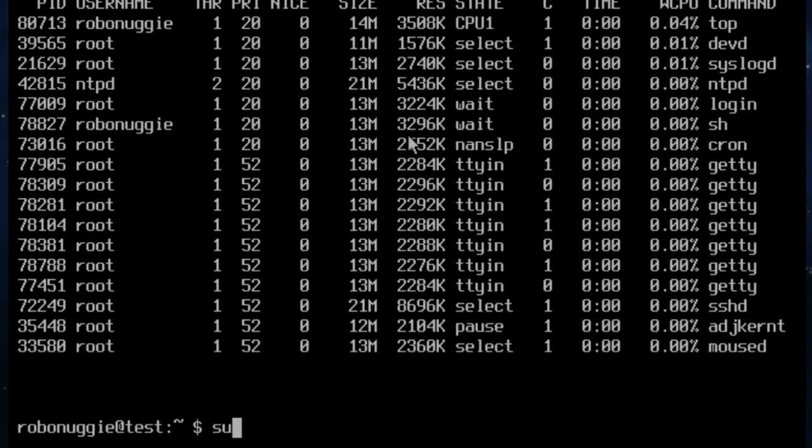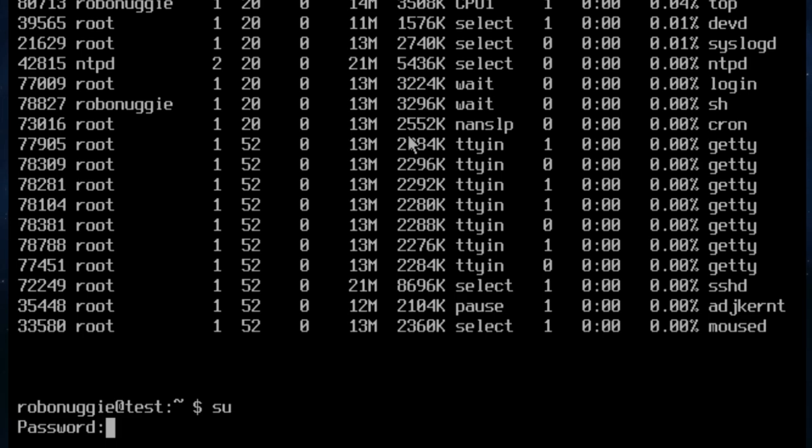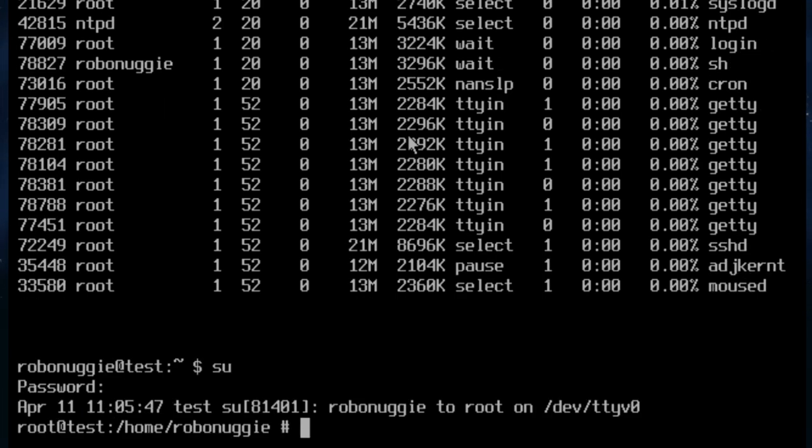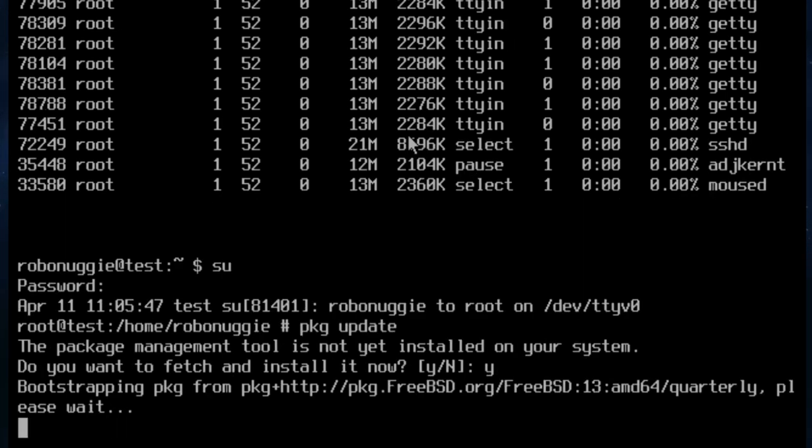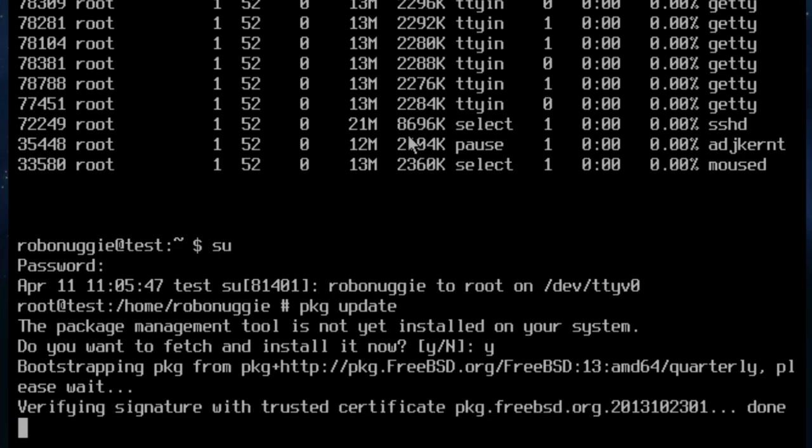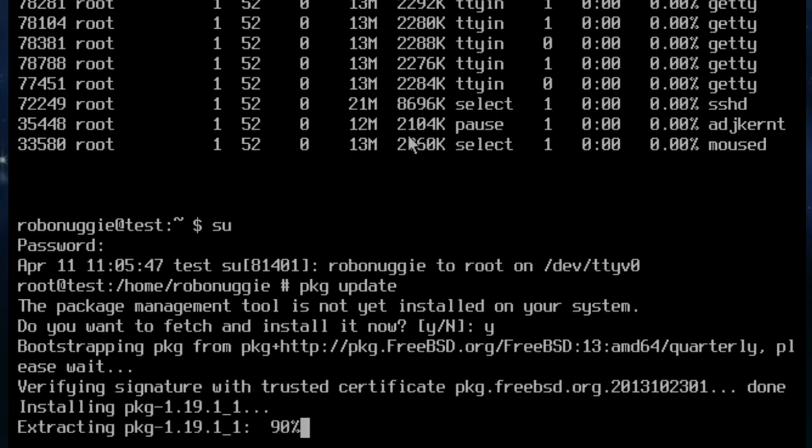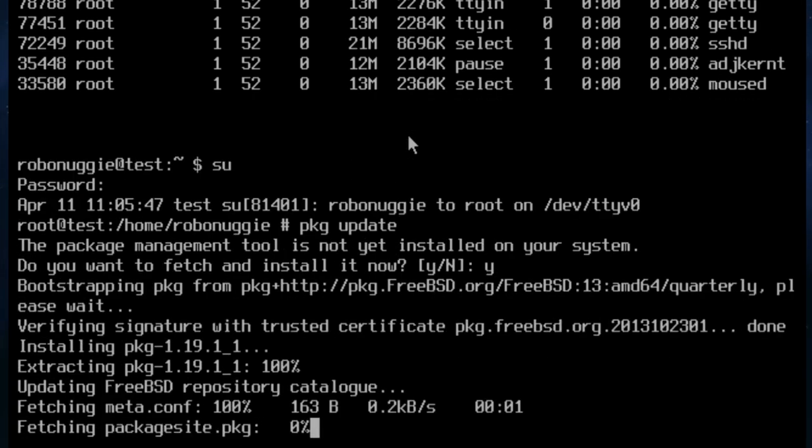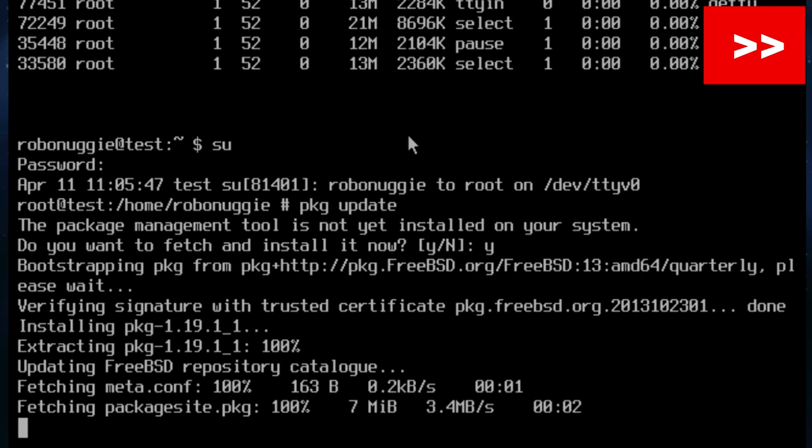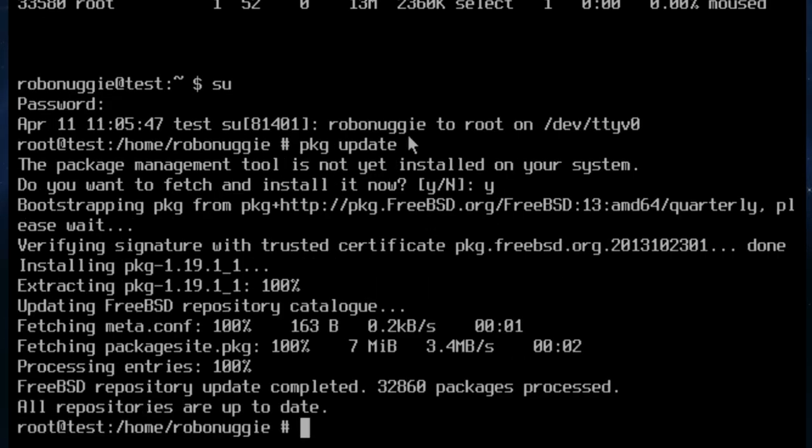I'm just going to go into root. We're just going to bootstrap the PKG because we want to install a few things. Do you want to fetch and install it? Yes. This pulls in the latest package database. By default, it tracks the quarterly branch but not the latest. So if you want more up-to-date packages, you might want to change that. But we'll see what it's got. 32,860 packages. That was quite a few more than last time.